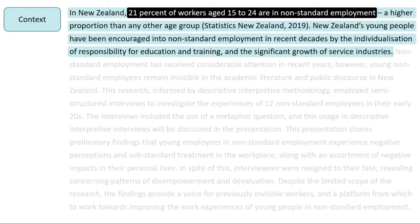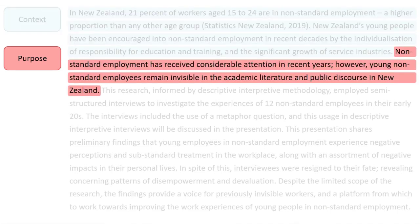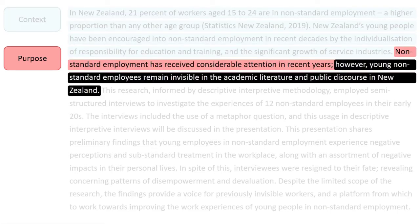Next, the writer highlights the purpose of the project, which shows why it was conducted. Here, the writer states that non-standard employment has not been well researched. This implies a reason for her project — to fill a gap.